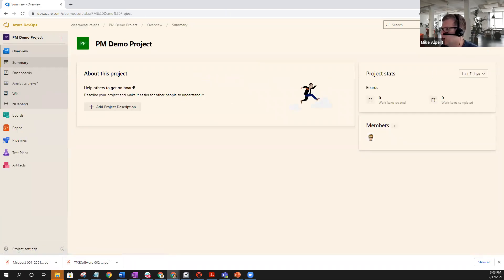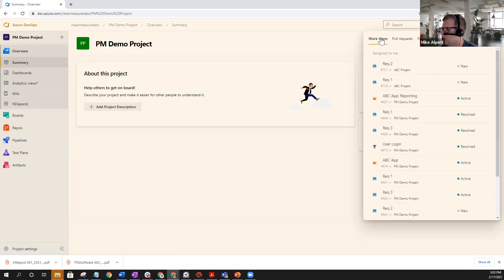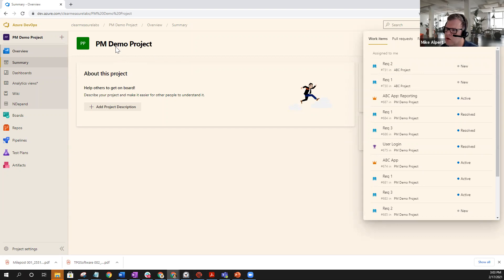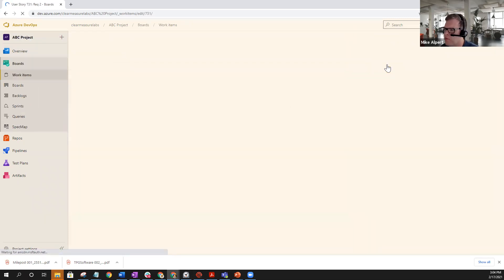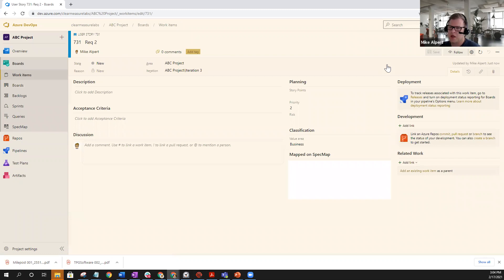I can simply go to my checklist icon, go to work items. And now I should be able to see that I actually have two new requirements that have been assigned to me. So even though I'm in my PM demo project, I can still access these requirements directly from this checklist. Just work on them, get them done, check them off, and just go down the list.